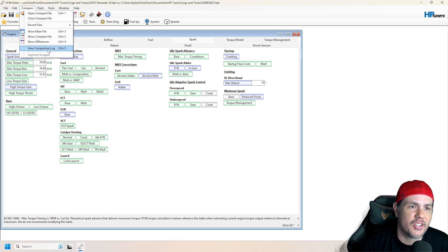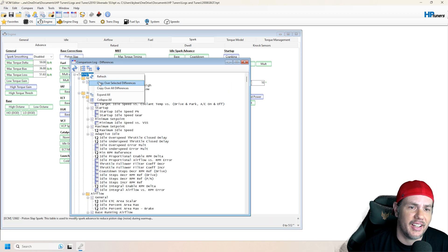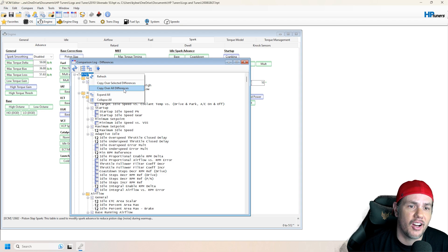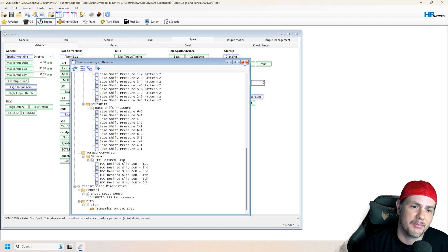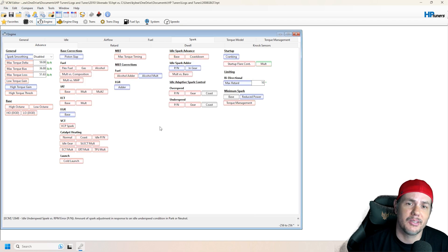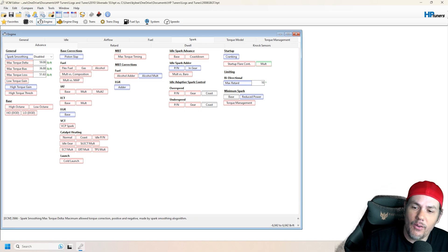And if you want to be safe, just go into your comparison log and copy over all differences. Boom. We're done. So not that hard.